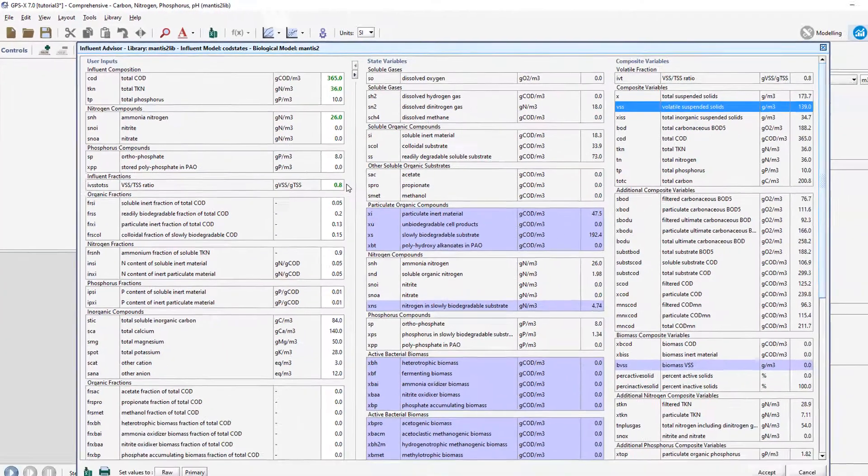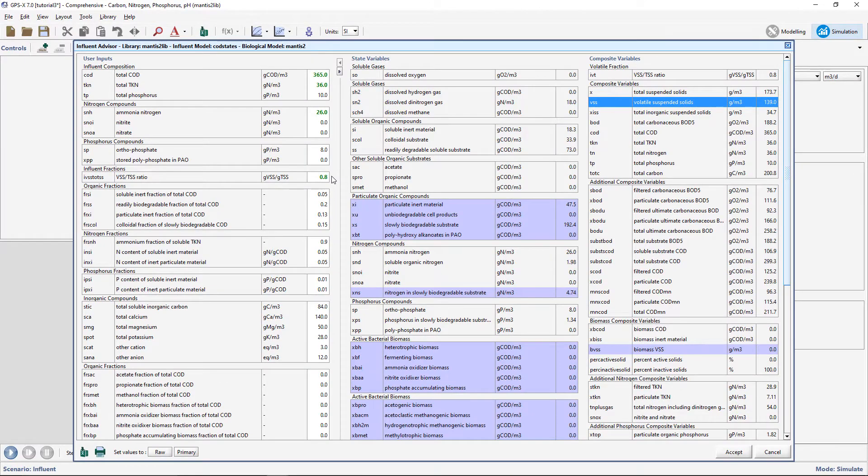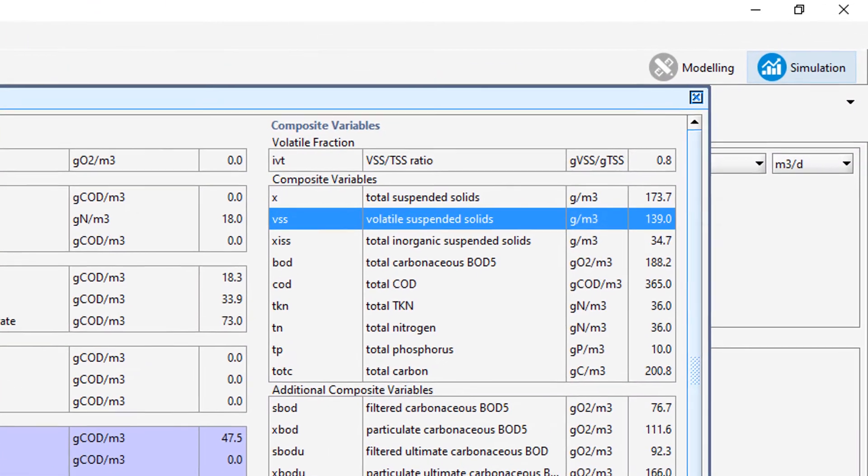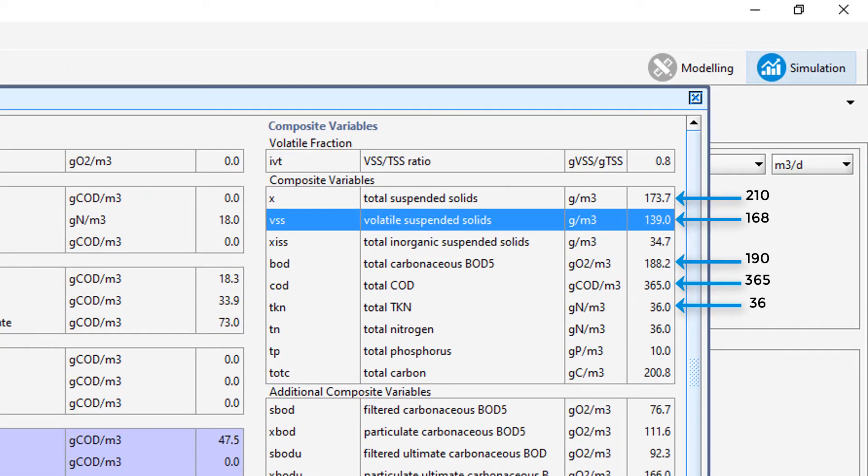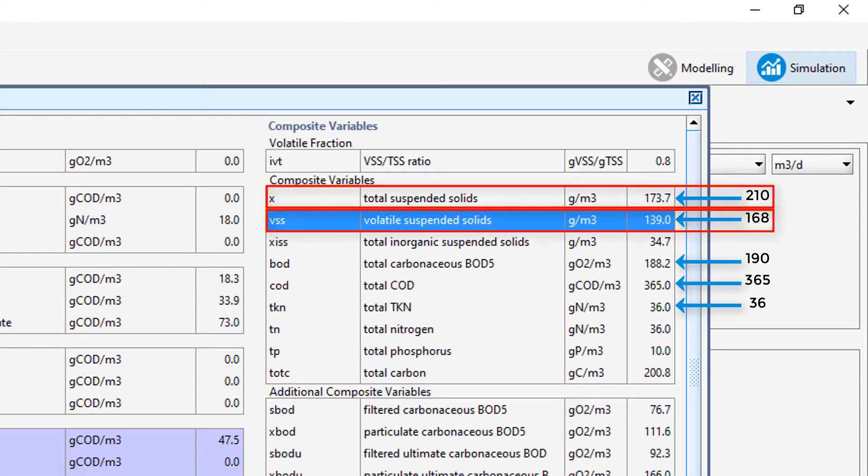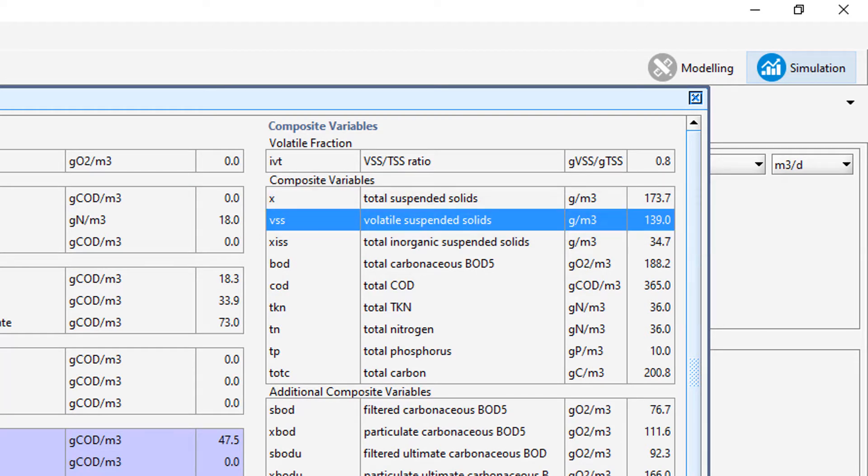Let's look at the effect of this adjustment. It appears that this change causes the model predictions to move even further away from the actual values, indicating that further changes will be required.